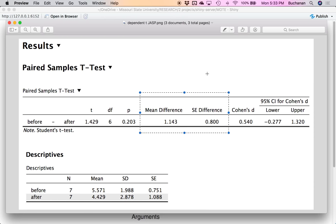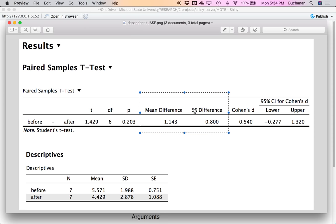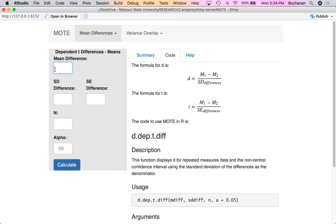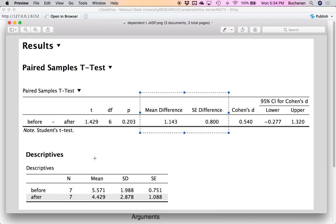If I go over and look at JASP, this is where all the action is going to happen. There's an extra button you have to click to get the mean differences. One thing to be careful of is that JASP gives you the standard error of the differences, not the standard deviation of the differences. So I'm going to type in the mean: 1.143. I'm going to skip standard deviation of the differences because that's not the number I have. I'll enter 0.8 as the standard error of the differences, and my sample size is still 7.